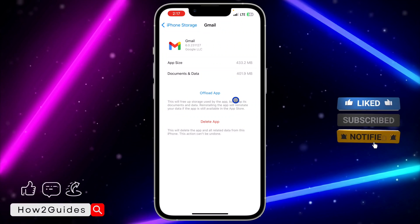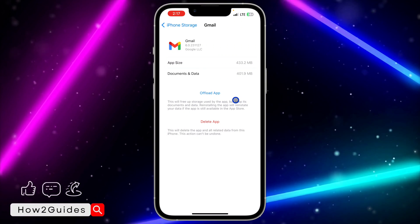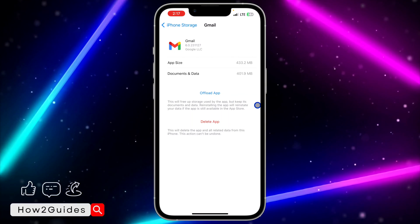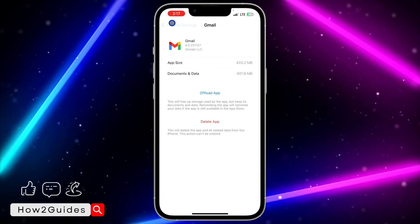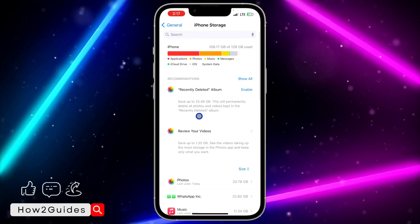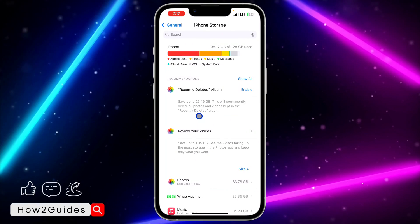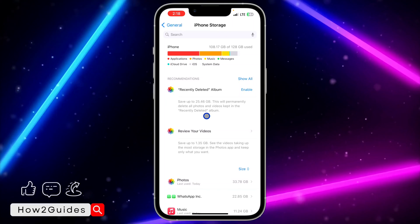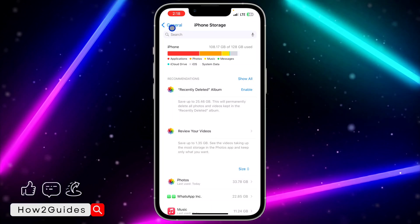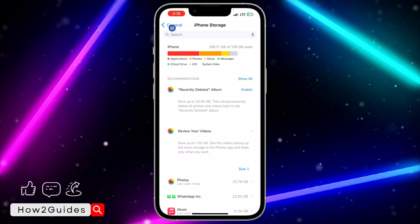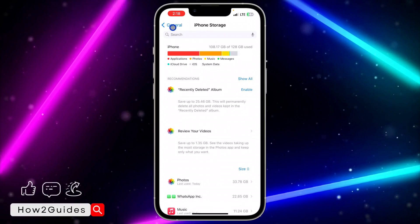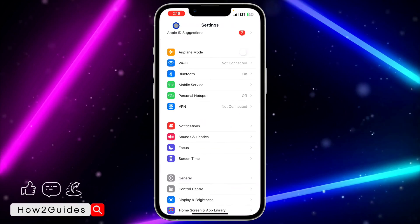After offloading, you'll see a 'Reinstall' option. Click on reinstall to reinstall the app back to your device with all the latest updates and features. What this does is check for all new updates and install the latest version. This method is essentially like deleting and reinstalling the app, but with all your data still linked.